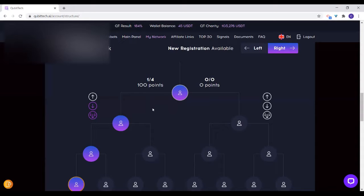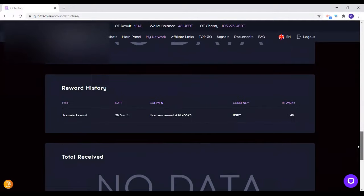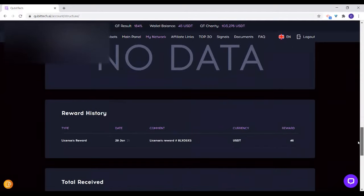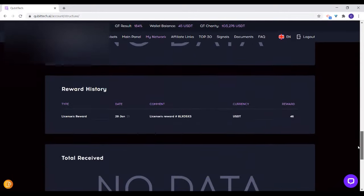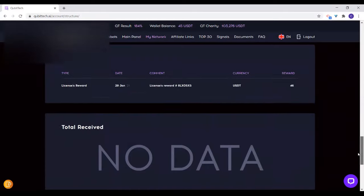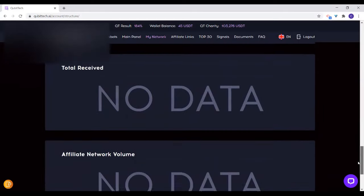As your network keeps growing, you will be seeing more of this in your diagram to your left. This is your network diagram. When you scroll down, you will not see any data yet until you start registering people. Once you start registering people, you will see all of their details down here.